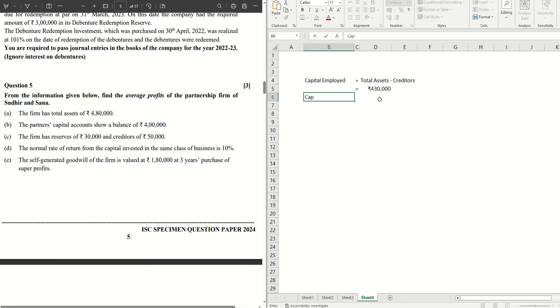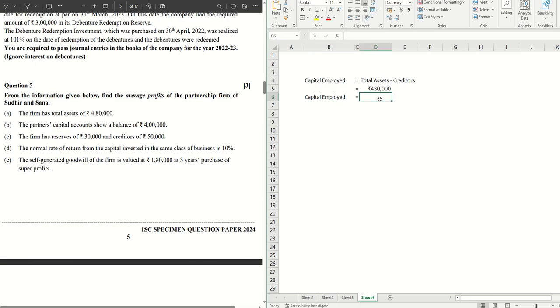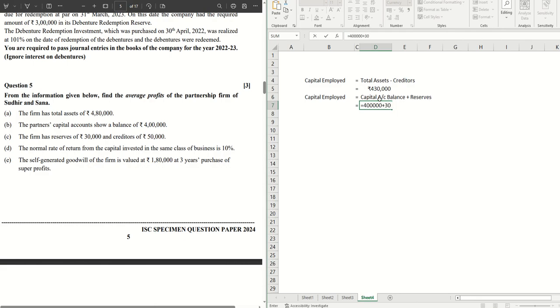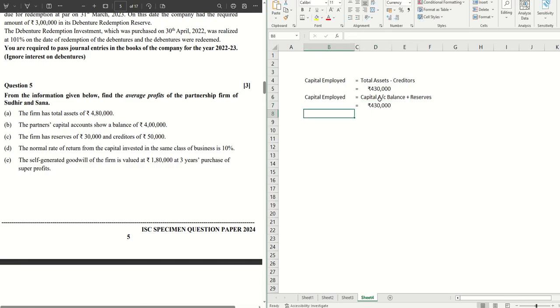Capital employed equals to capital account balance plus the reserves. So what do we get here? Capital account balance is 4 lakhs plus reserves are 30,000, so we get 4,30,000. Okay, so it's good to know information.